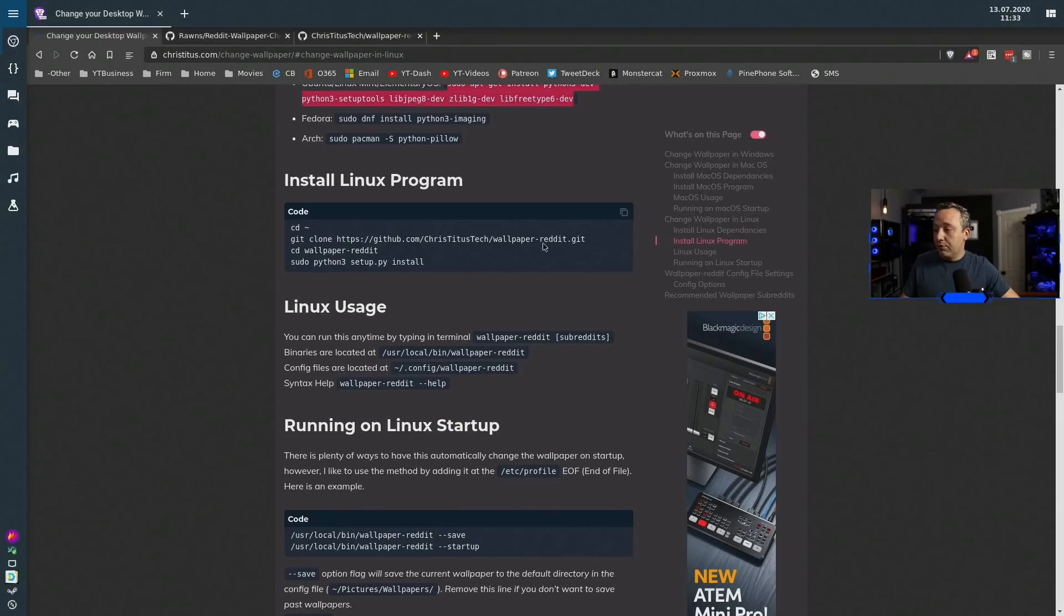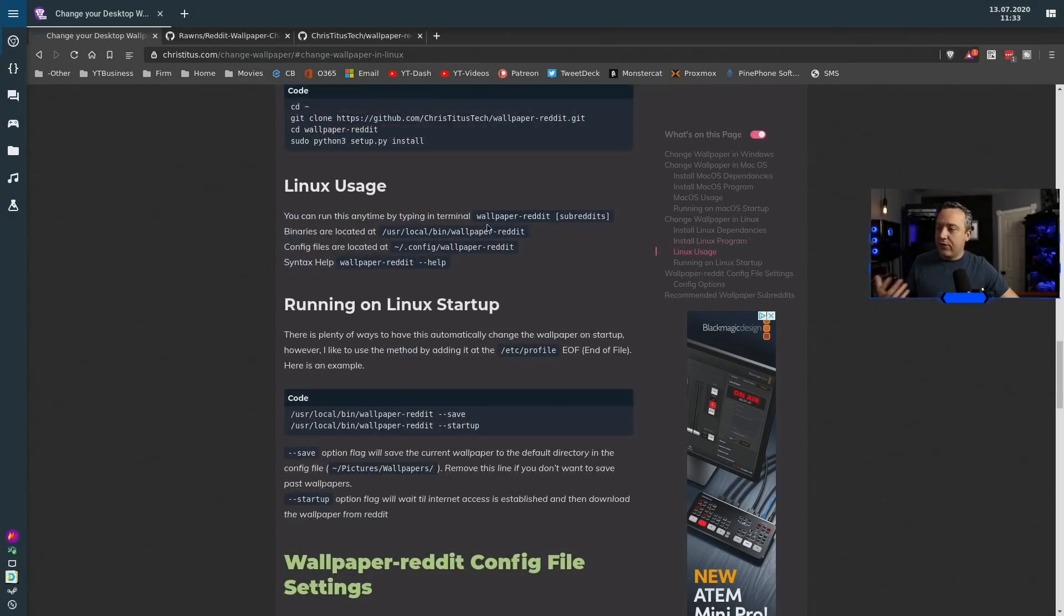With that done, we would just install the program. You can actually copy this entire script over and paste that in. It'll set it all up.